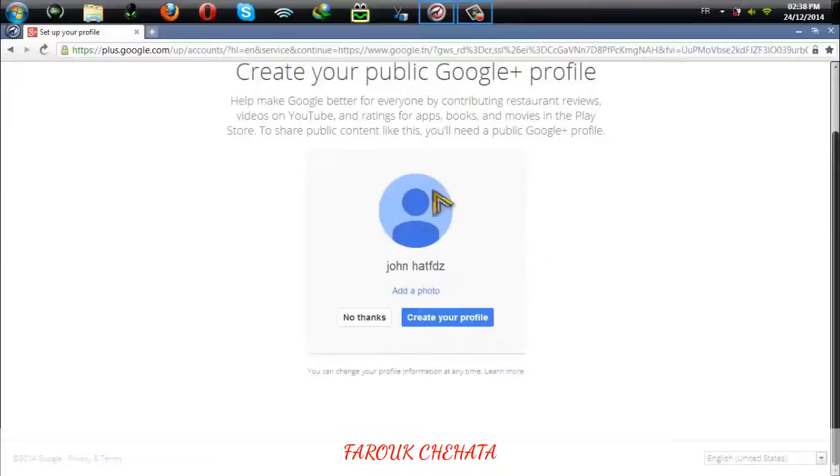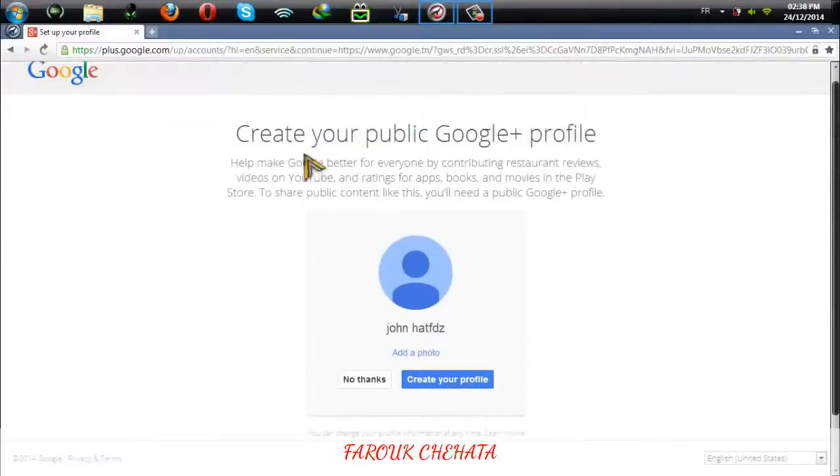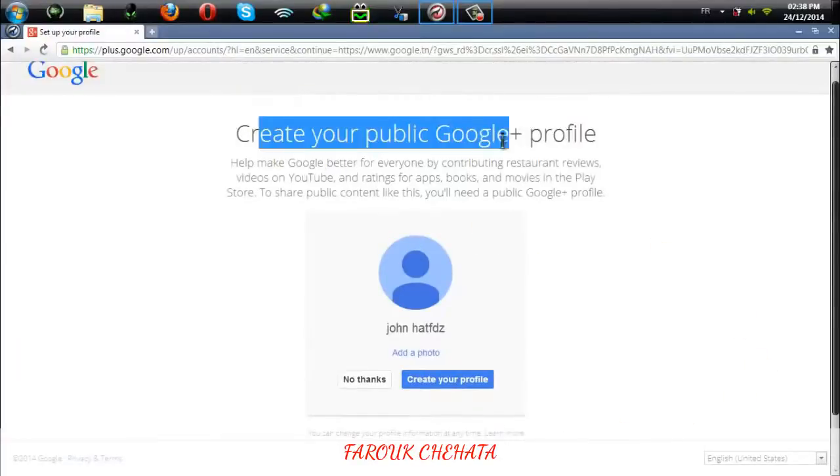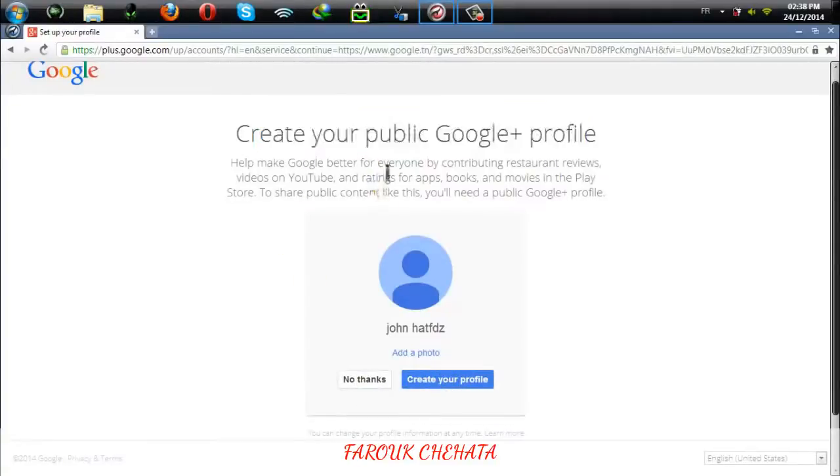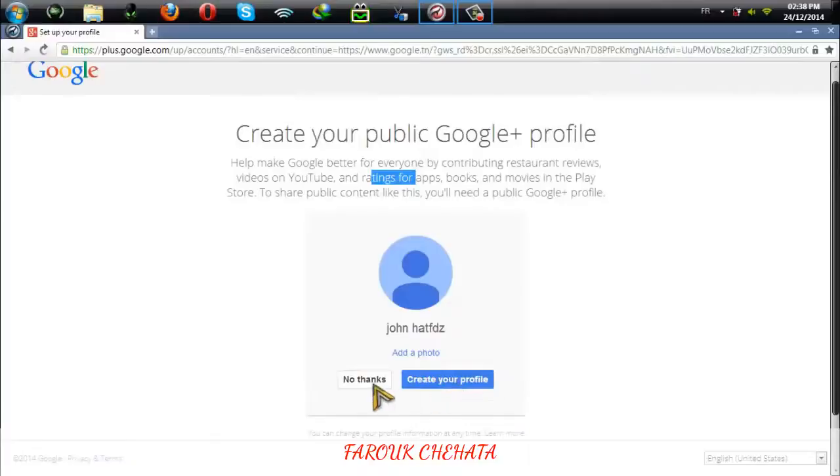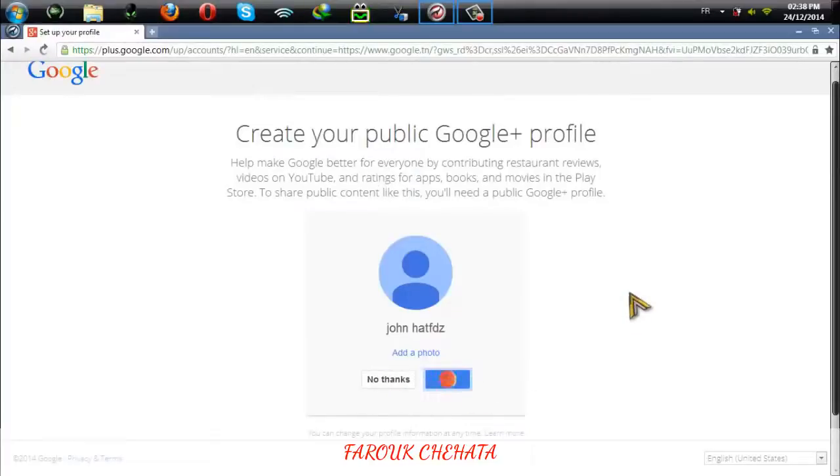As you can see here, it tells me that I'm going to create a Google Plus profile. If you want a Google Plus profile created automatically, you can say create or no thanks. I'm going to create a Google Plus profile here.